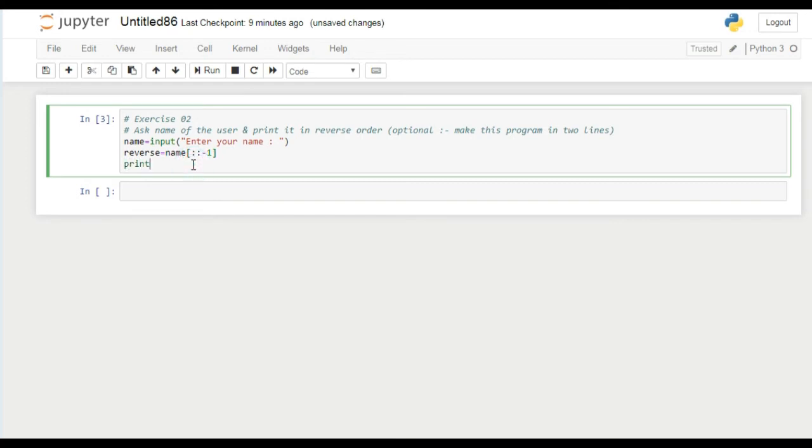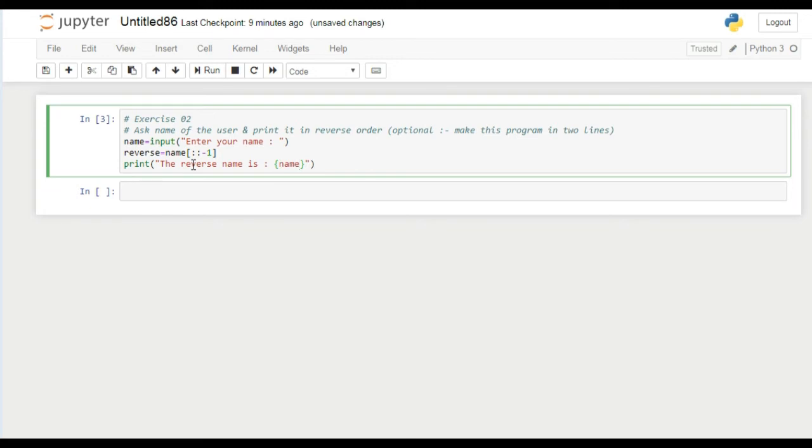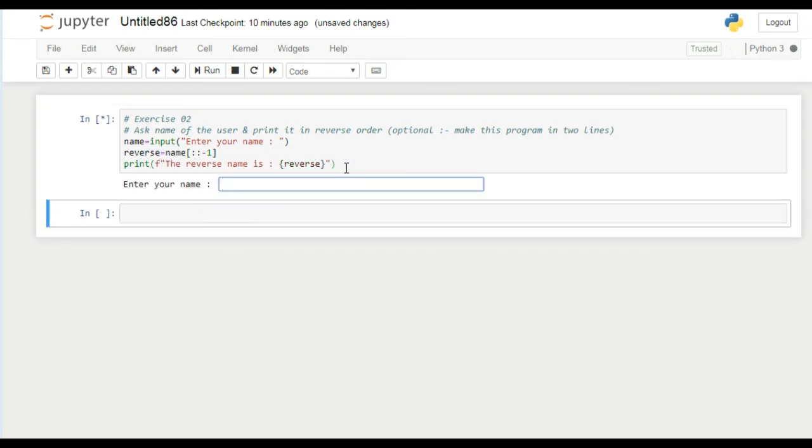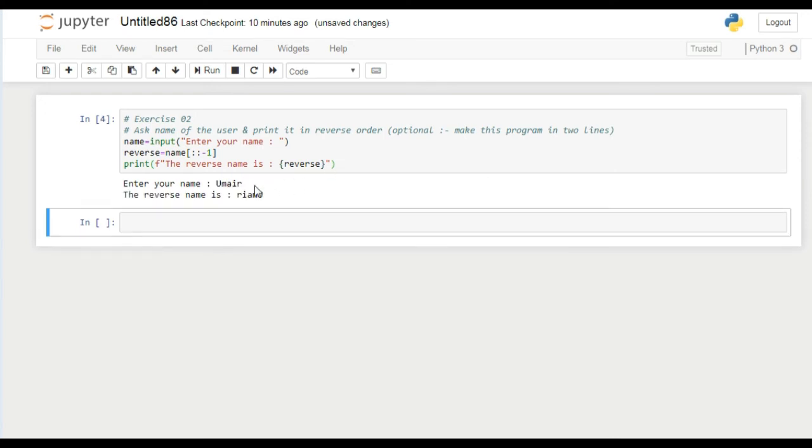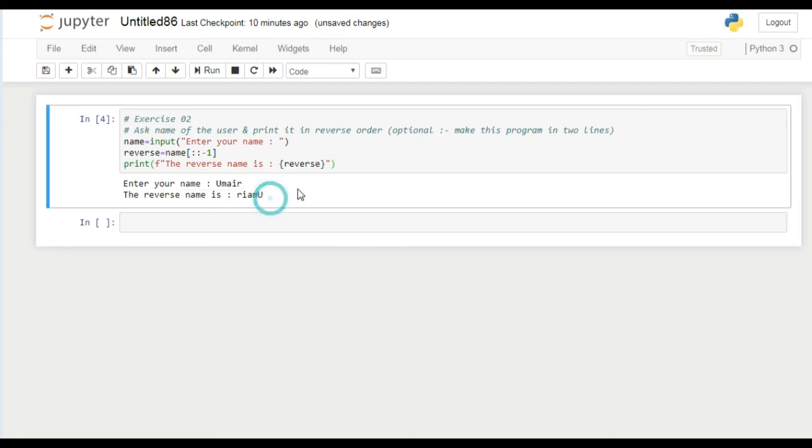Now what we have to do is use string formatting. You can see here my name syntax is reversed now.